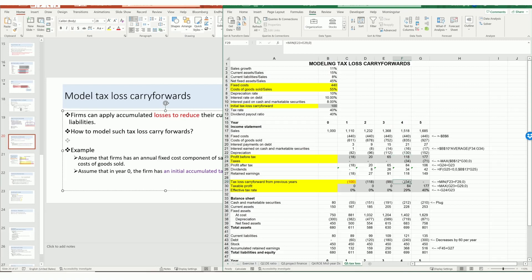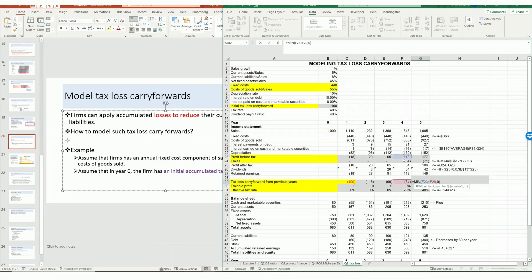In the final year, there is a big profit of $177, and the firm has no tax loss carry forward remaining — the tax loss carry forward was fully applied in year four. So there is no more reduction to reduce profit before tax, and the taxable profit equals exactly the same as profit before tax. Therefore, the effective tax rate here equals exactly the flat tax rate.